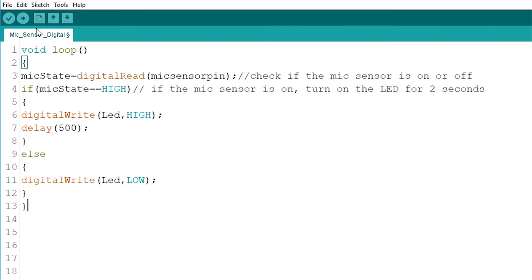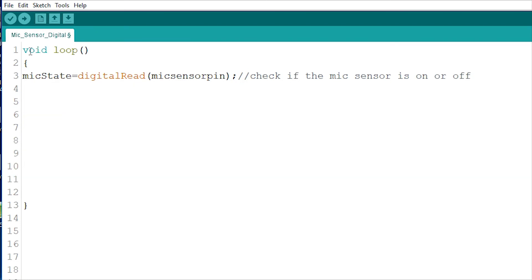The third part of any sketch is the loop, and in here we put the action we want the Arduino to perform. Firstly, I'll use the digital read command to find out if the sensor pin is high or low, and make the mic sensor pin variable equal to that.